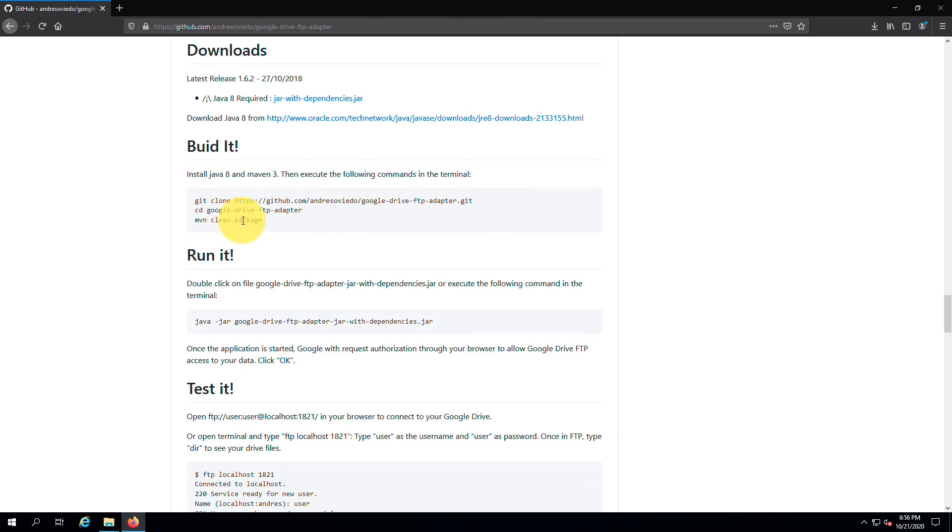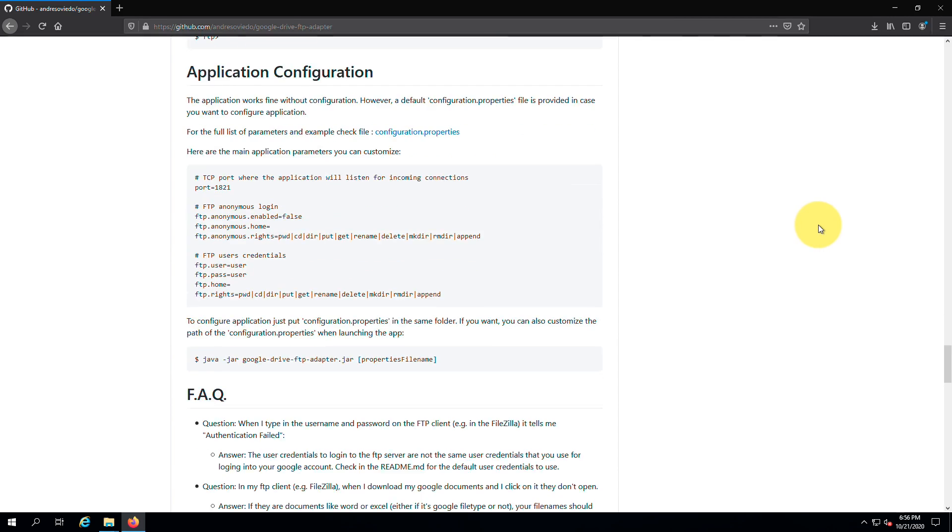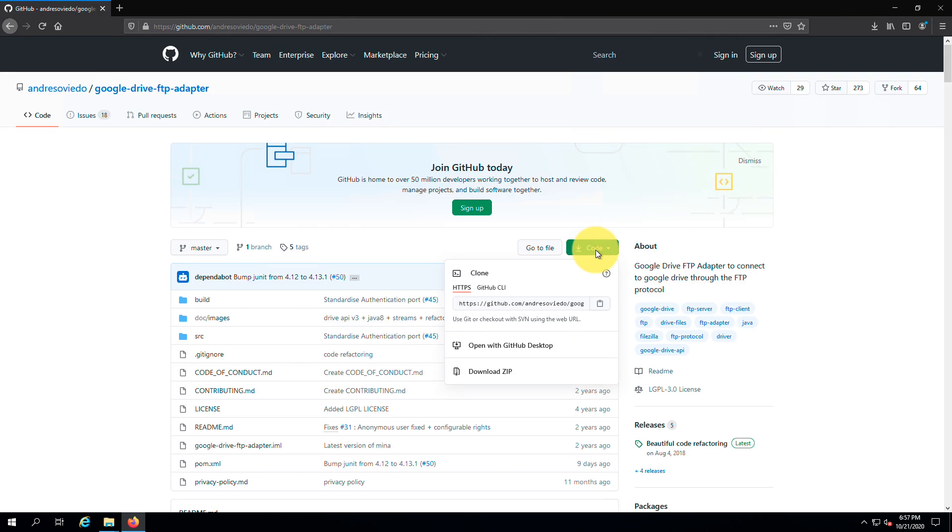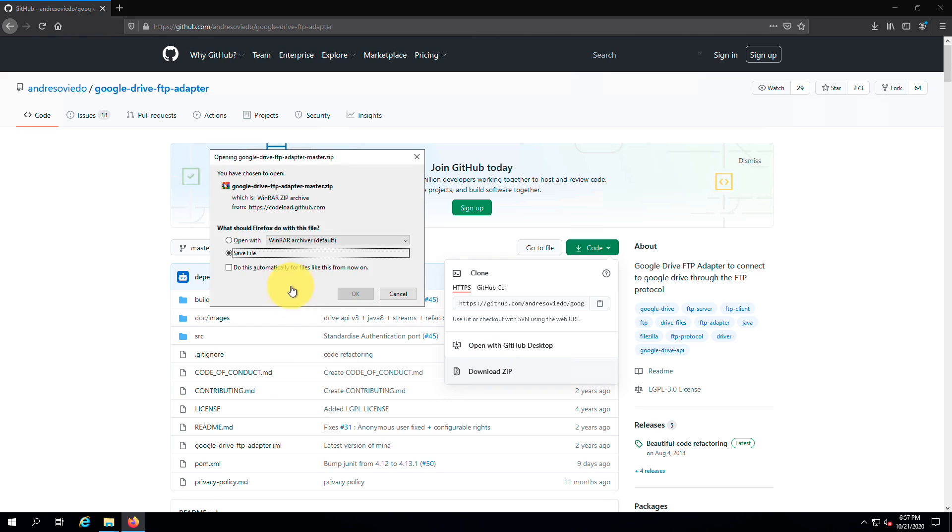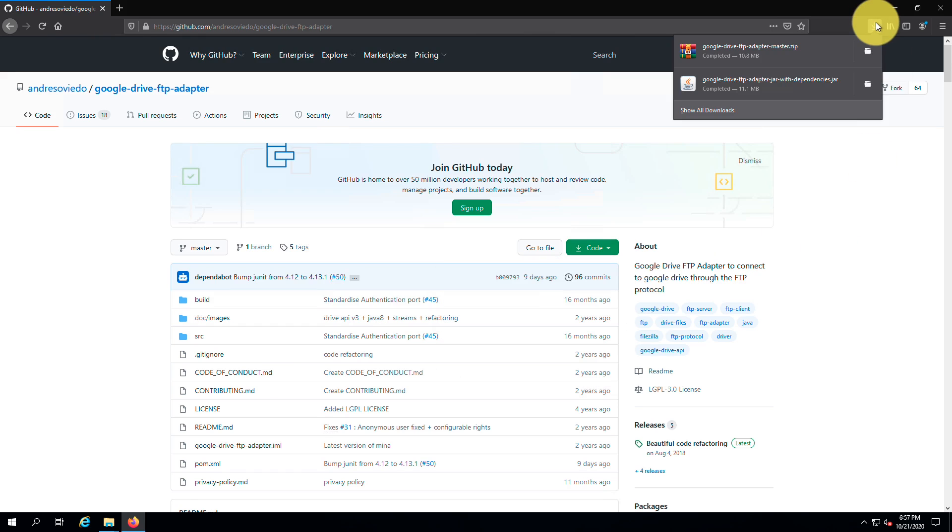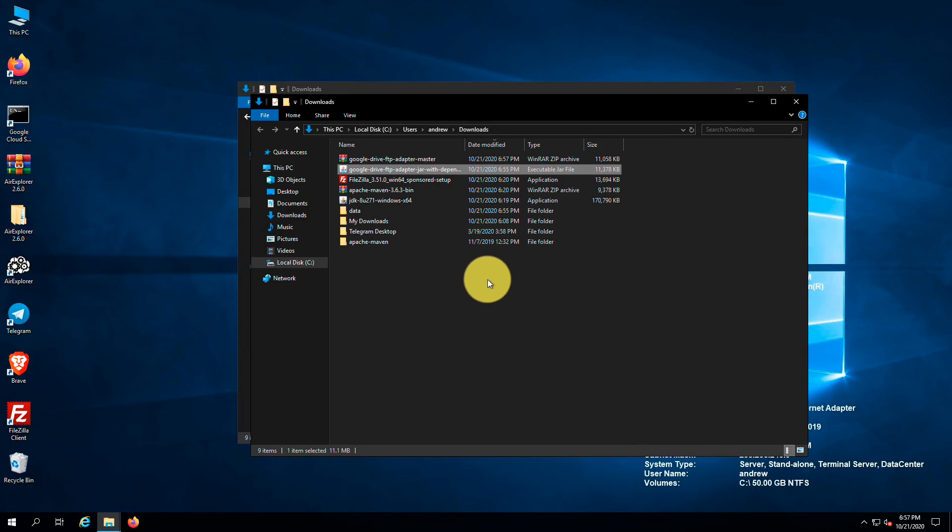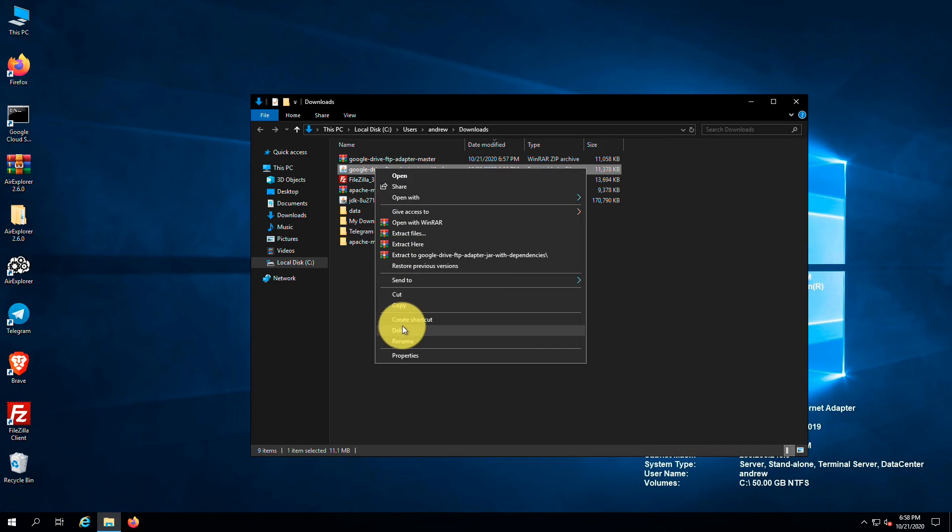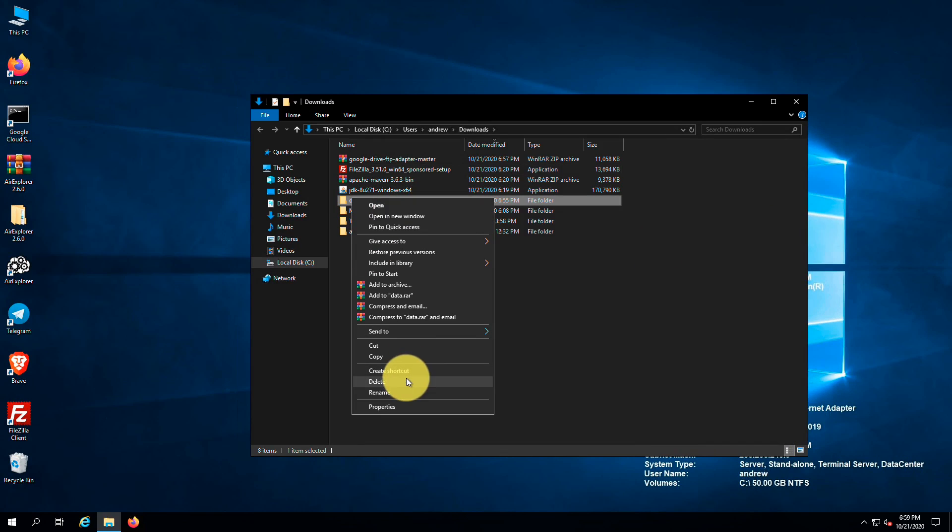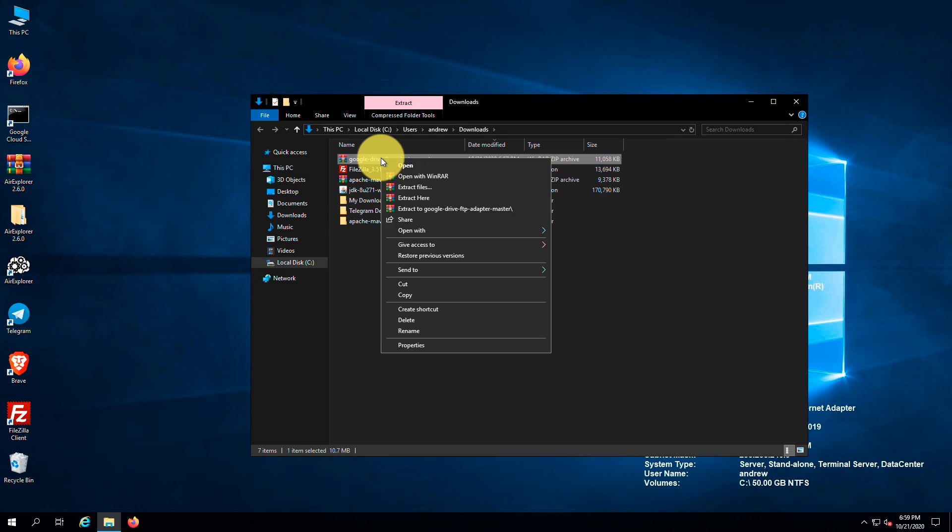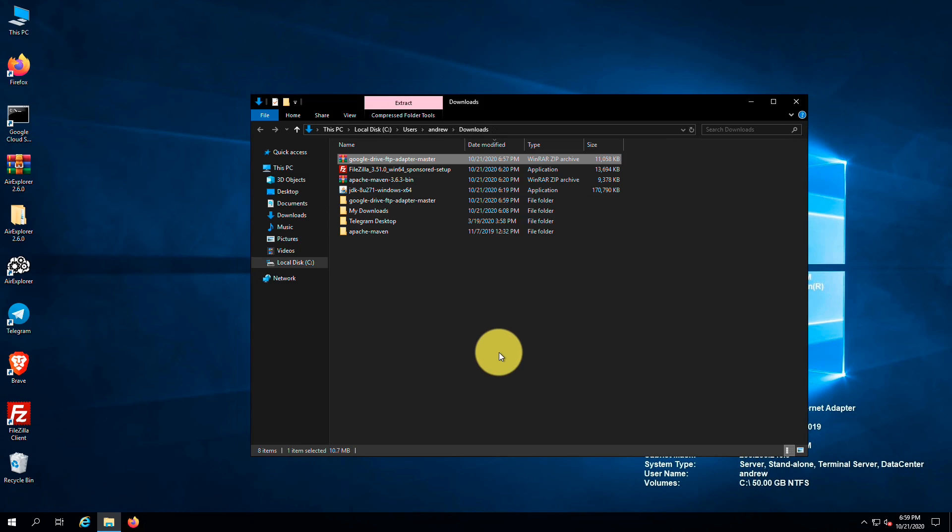We use Maven to build the package. Here you can see the default username, password, server name and default port number. You can download the source using git clone if you have installed git on your PC, but I am going to download the source as a zip file. Before doing anything, delete the pre-built package we downloaded and delete its data folder. If it cannot be deleted, first stop the adapter using the task manager. Next, extract the zip file and go into the project folder.